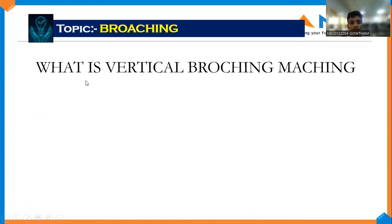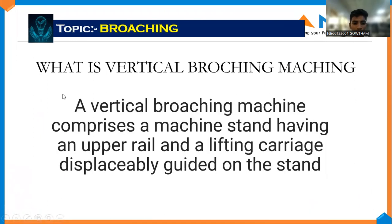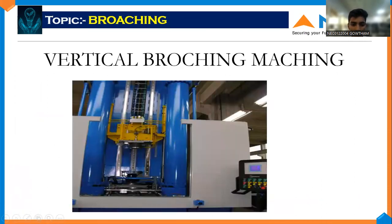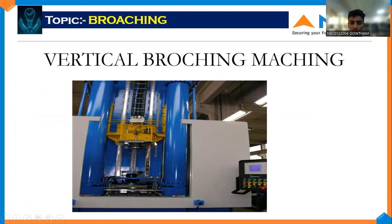The vertical broaching machine is a pressing machine — the stand has an upper rail lifting a carriage with a displacement guide on the stand. This is the vertical broaching machine; this part is called the carriage — it will move up and come back down. This is called the work holding device and this is called the tool holding device. The workpiece is fixed and the tool moves up and down in a pressing motion.